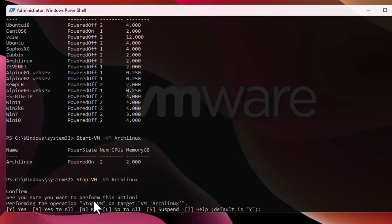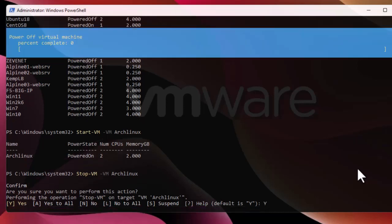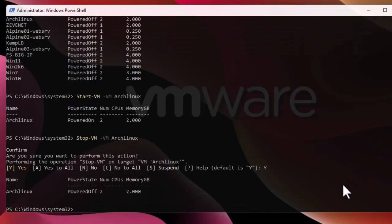Stop-VM gives a confirmation message asking if you're sure you want to perform this action. We answer yes, and as you can see the state has been turned to powered off. All of these commands are pretty simple and intuitive.